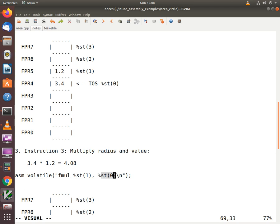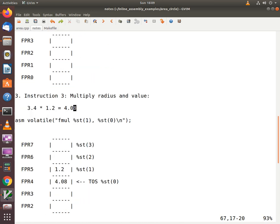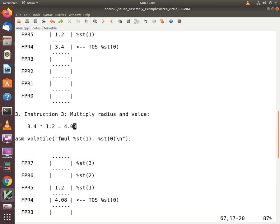We expect a value of 4.08 when we multiply 3.4 and 1.2. After the completion of this instruction, there is no change in the top of stack location because this was merely a multiplication operation. The top of stack still points to FPR4, but the value has been replaced by the result of the multiplication — it had a value of 3.4 and now has a value of 4.08. You can still access FPR5 using the notation ST1.